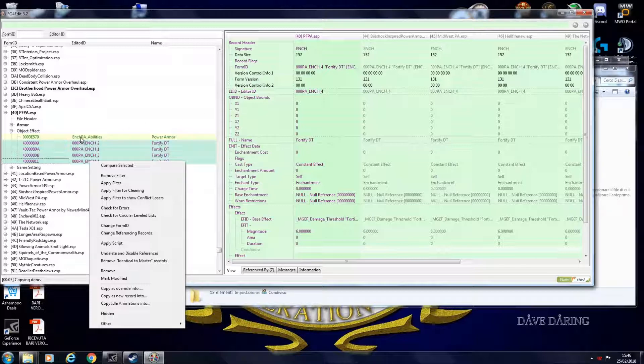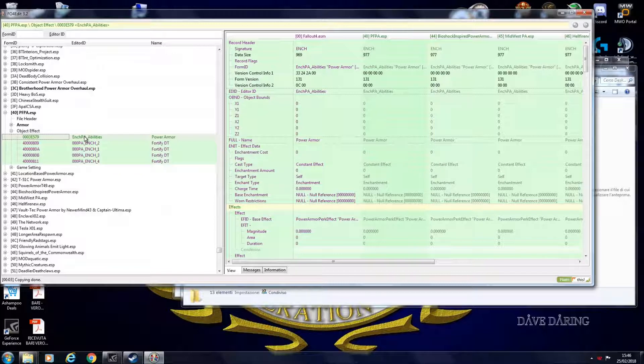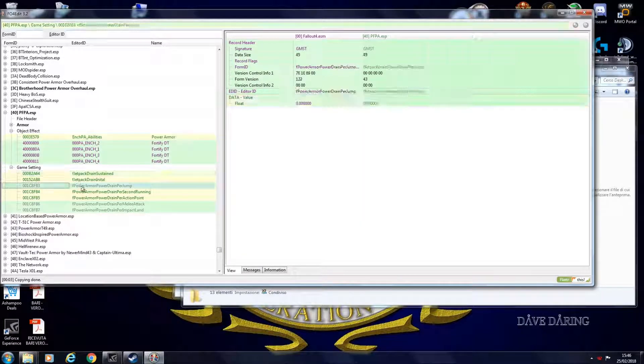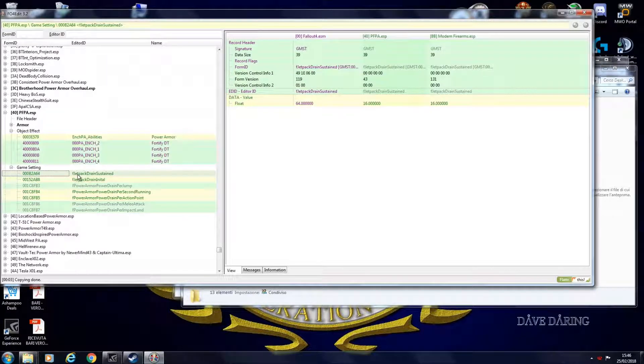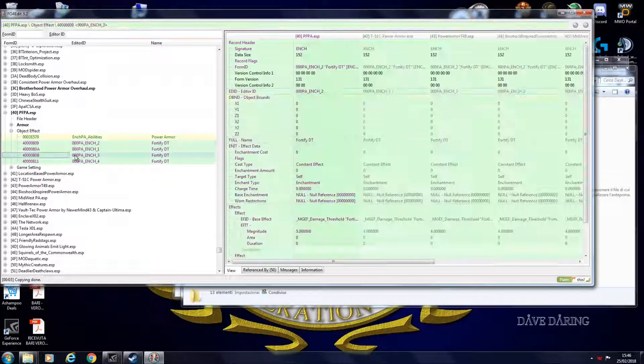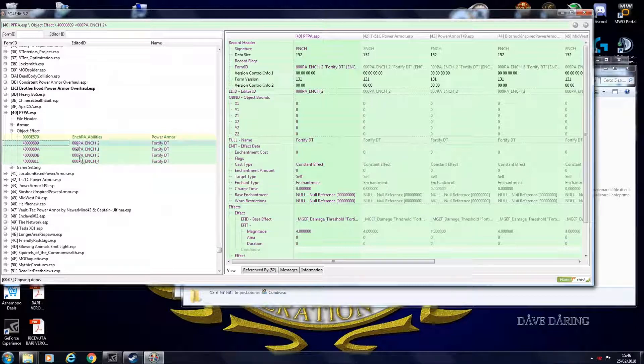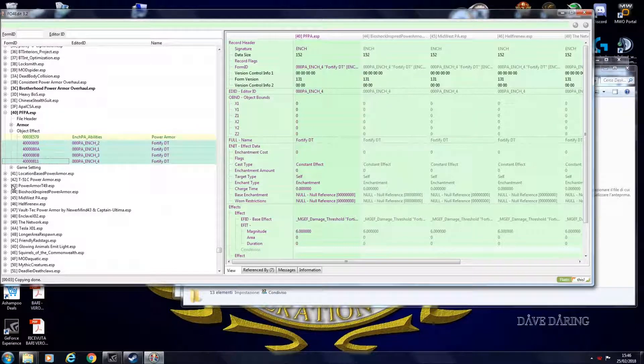Of course you don't need, again, to copy also the base effect. Because these already work for every power armor. So you don't need to do anything else. Because they already exist in Fallout 4. These don't exist in Fallout 4. So you have to copy them into a new record. Example into this.